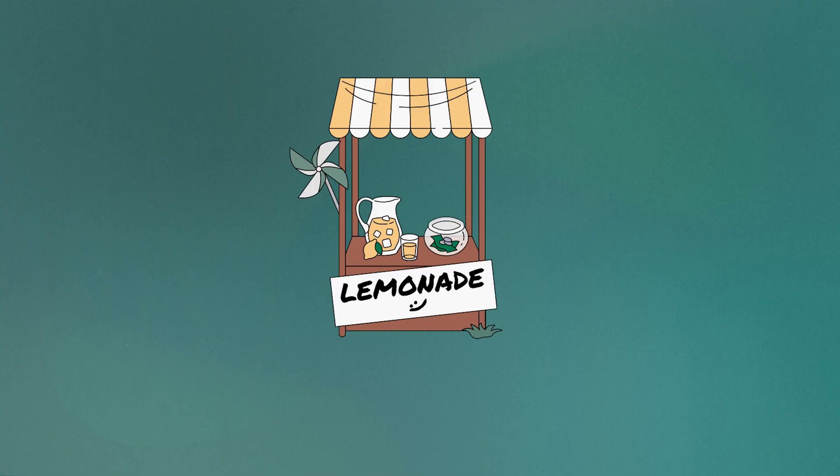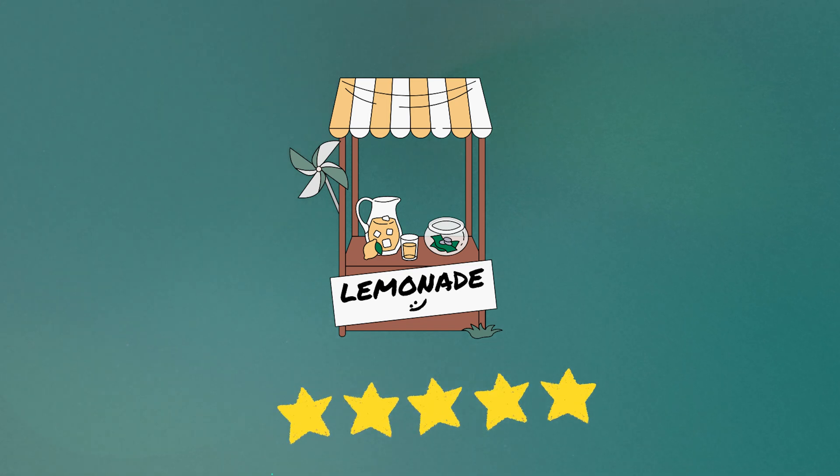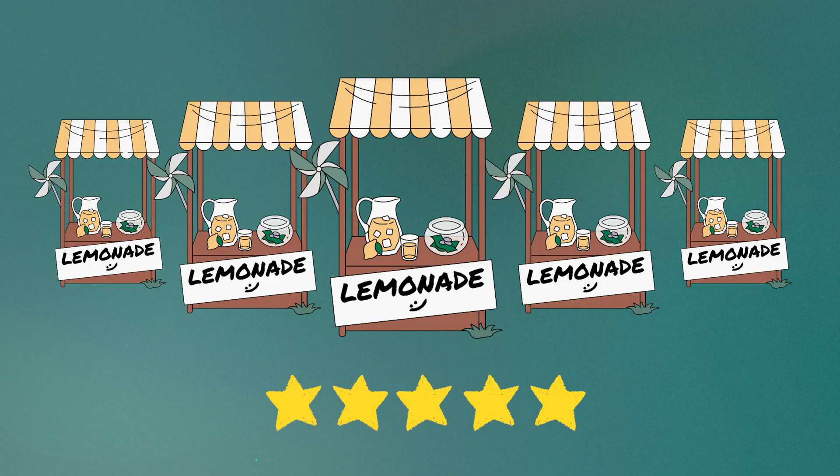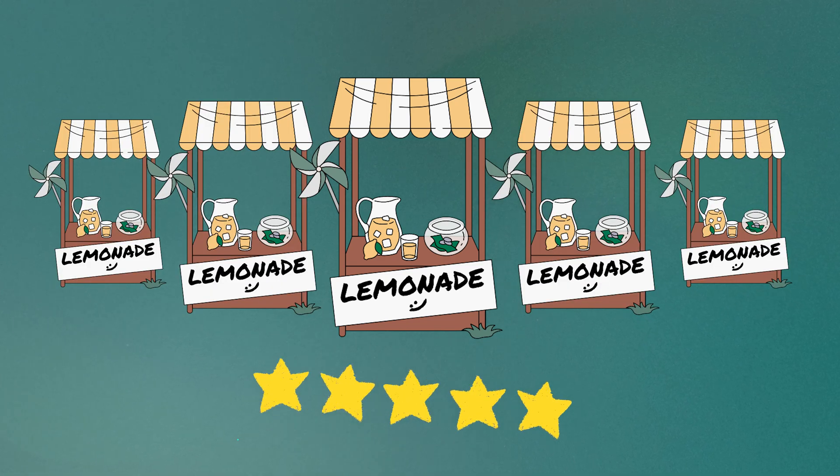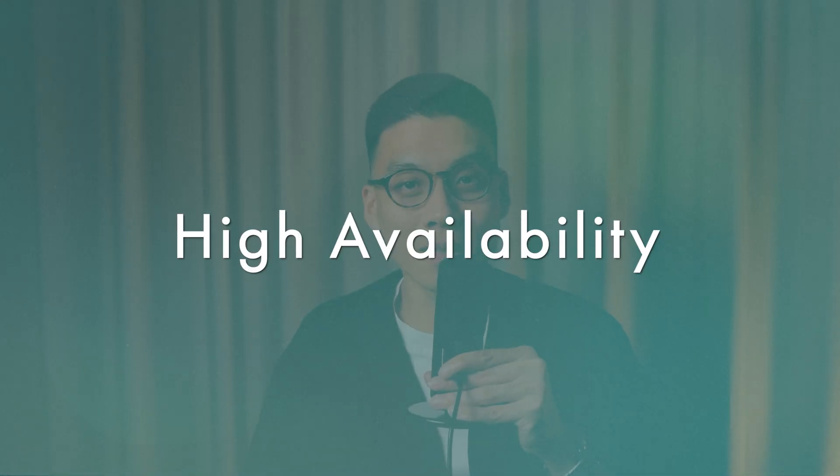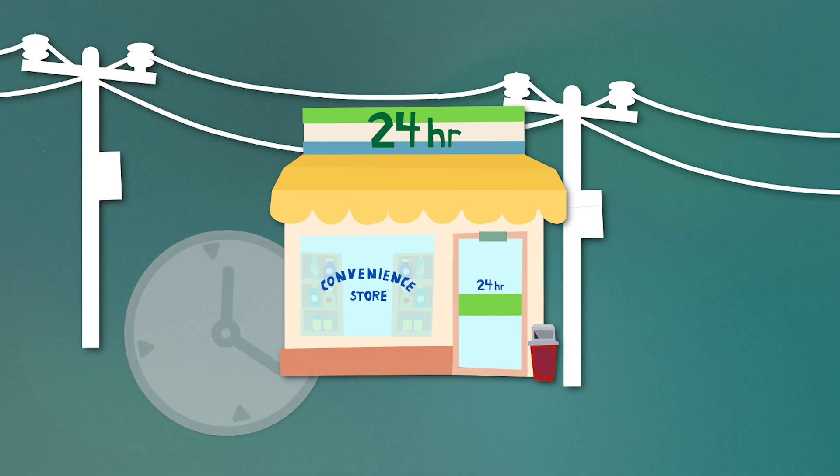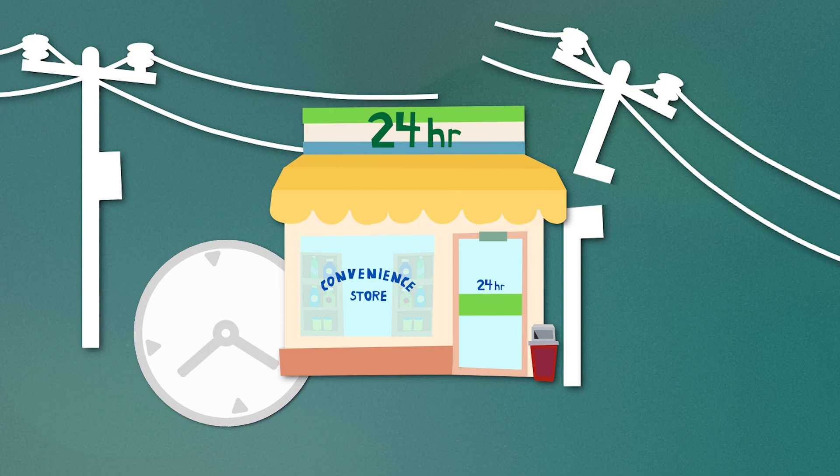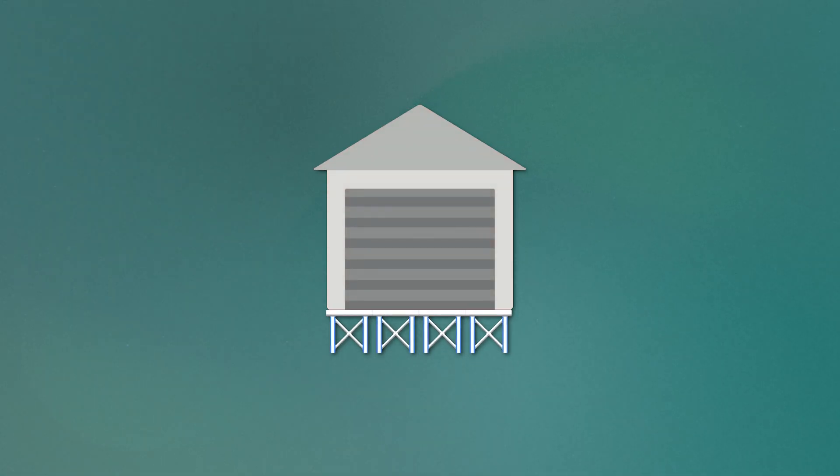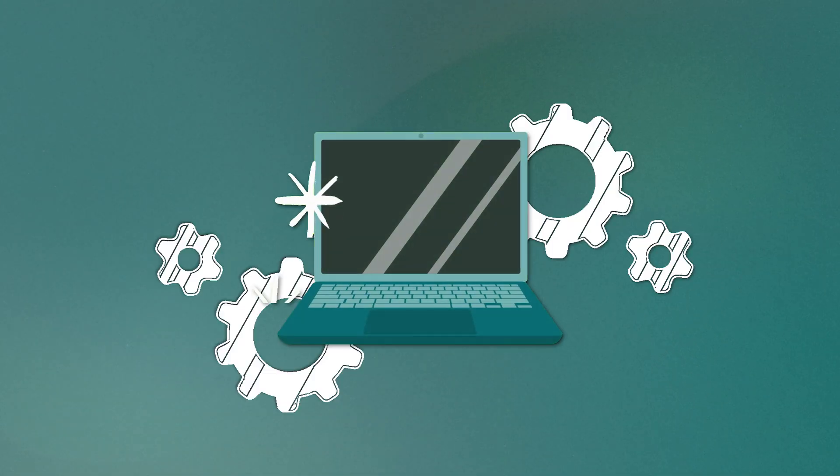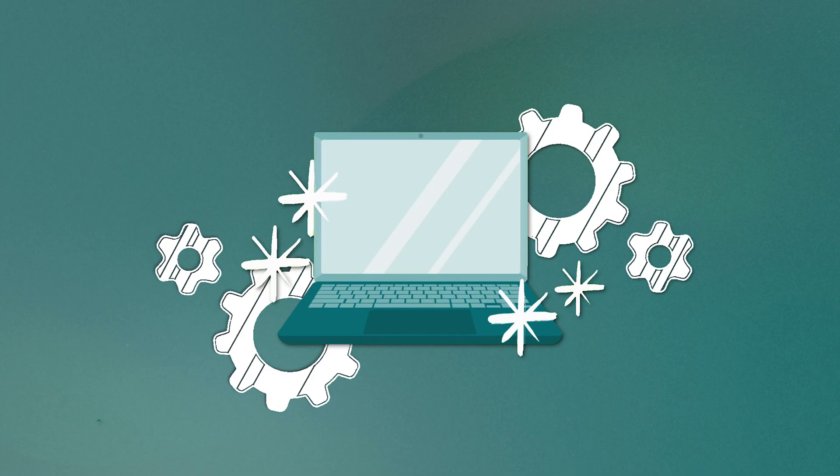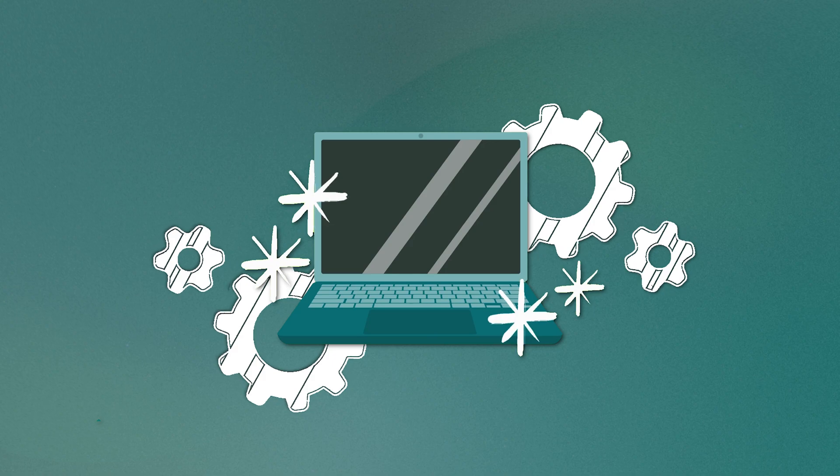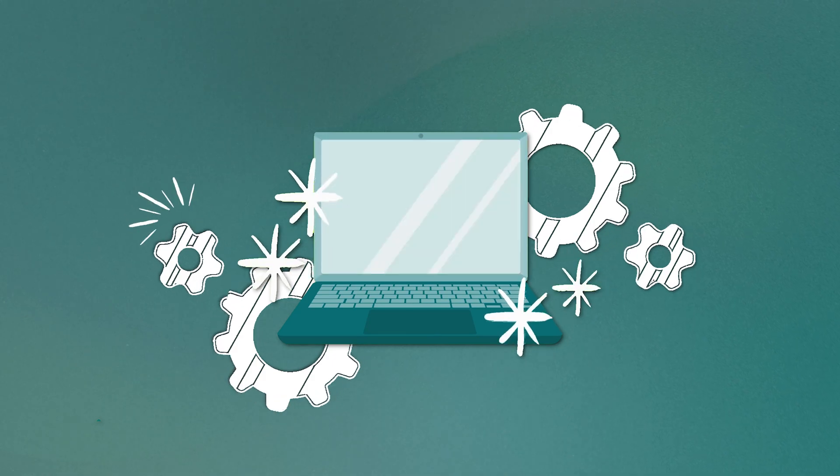Scalability: Imagine you have a lemonade stand that suddenly becomes very popular. Scalability is like being able to quickly add more lemonade stands to serve all your customers without running out of lemonade. High availability: Think of a store that's always open, no matter what time it is, or even if there's a power outage. High availability ensures that your applications are always accessible, even if there are issues with the individual components. Fault tolerance: Imagine you're building a house with multiple support beams. If one beam fails, the house won't collapse because the other beams can hold it up. Fault tolerance works in a similar way. This allows your systems to continue operating even if an individual part fails.